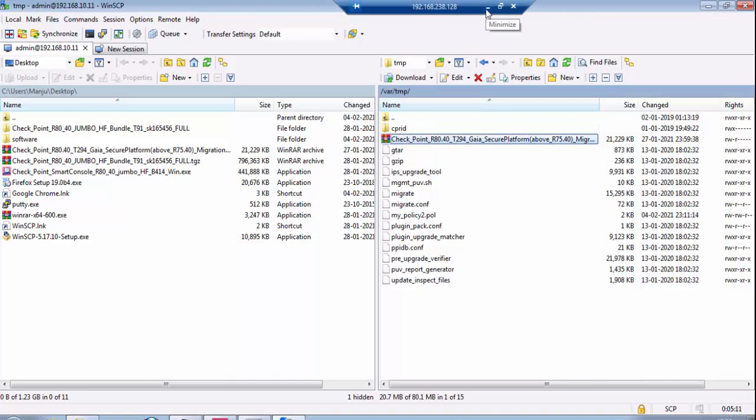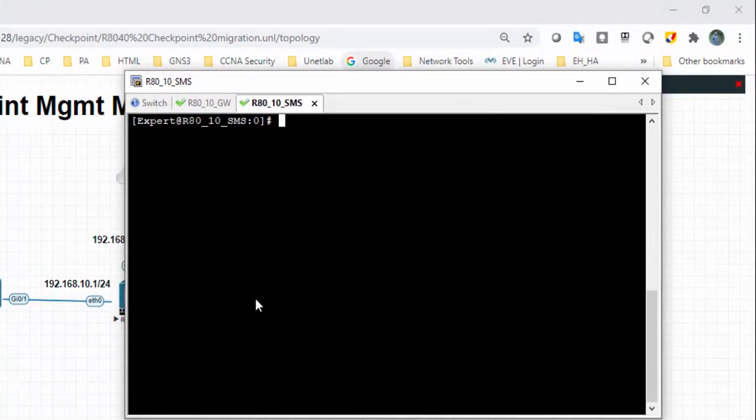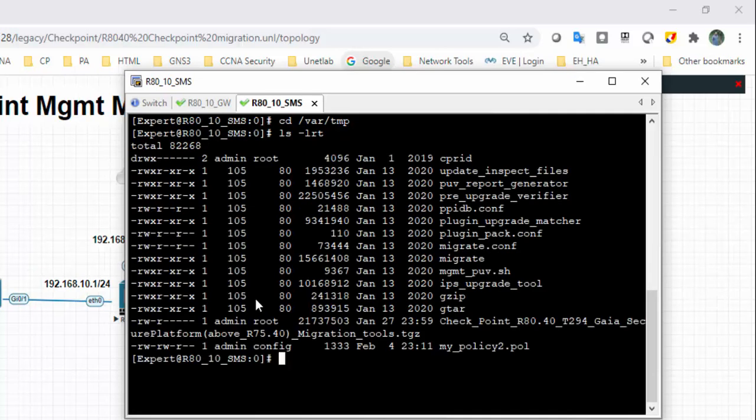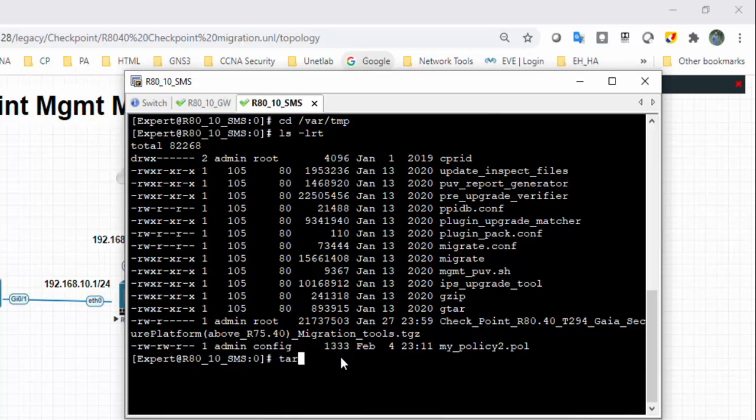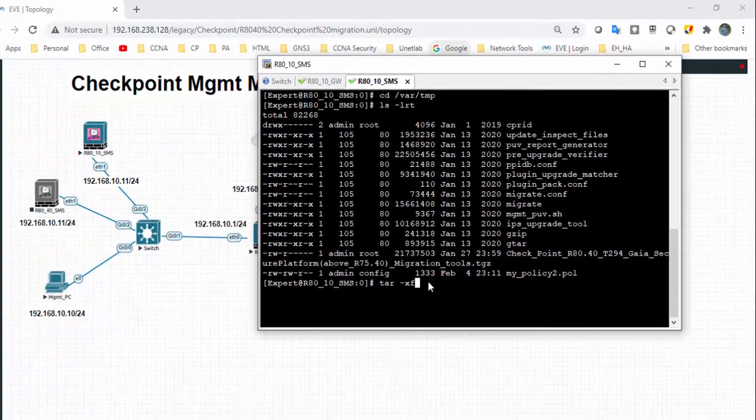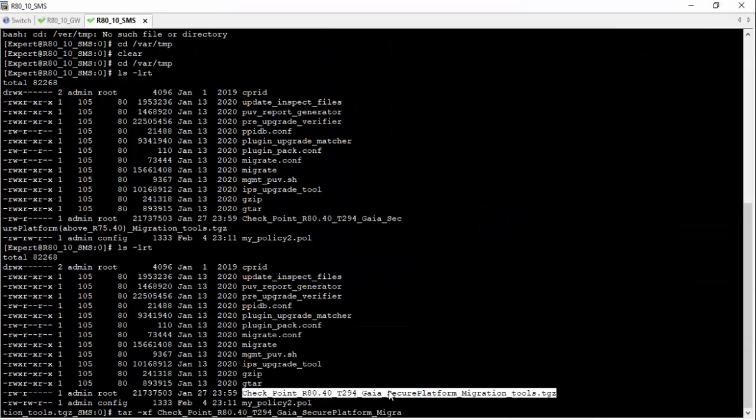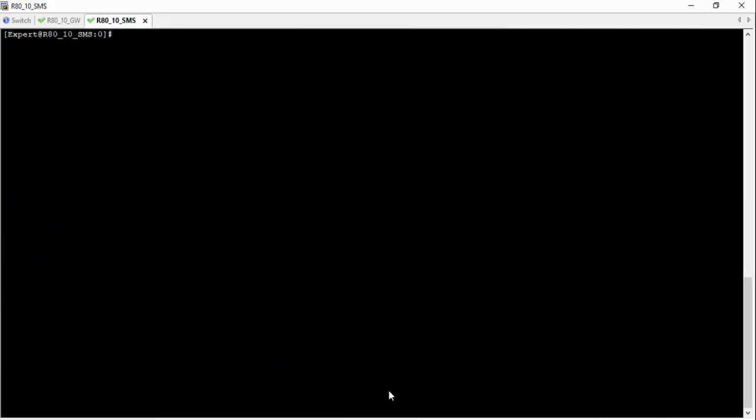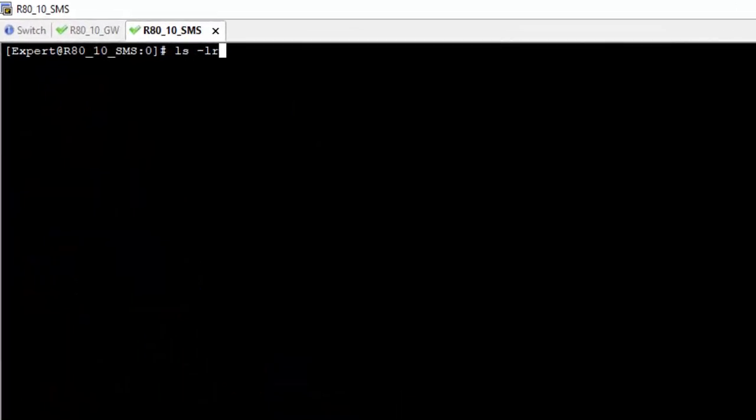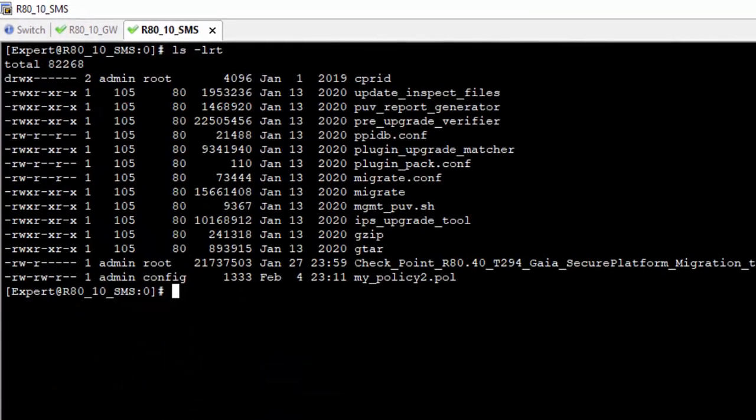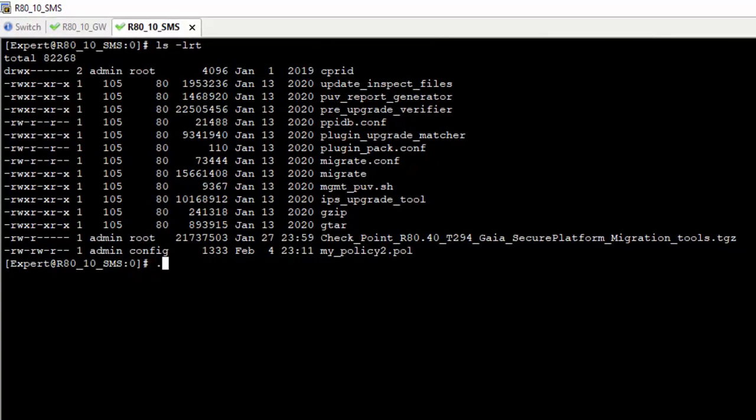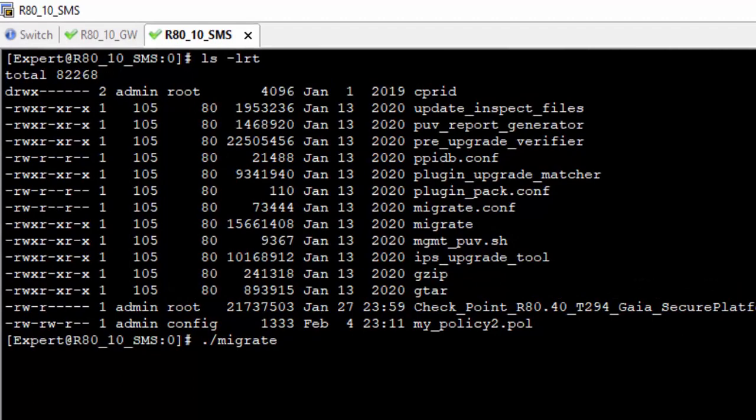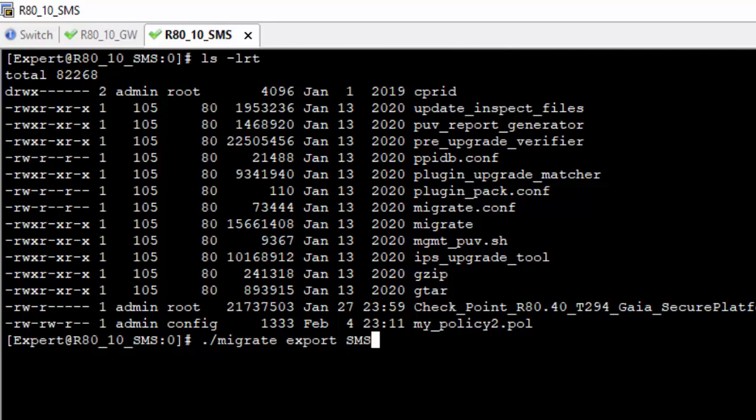The migration tool uploaded successfully to the temp folder. I will go to this folder and extract this file, then export the database. For that: cd /temp. Here is the file. To extract, I'll use tar -xf and the file name. I'll do migrate export.